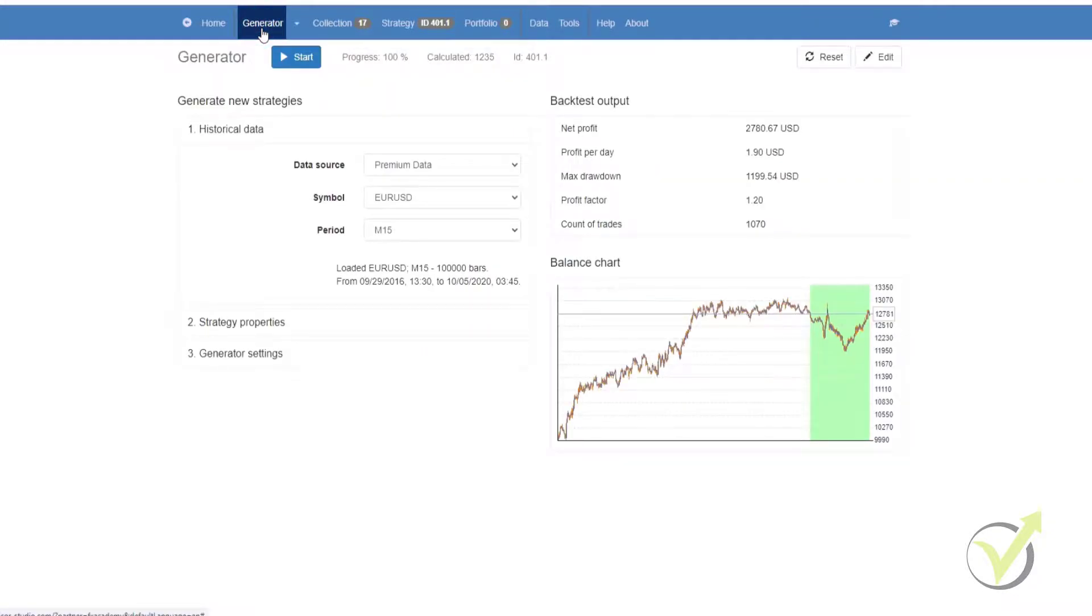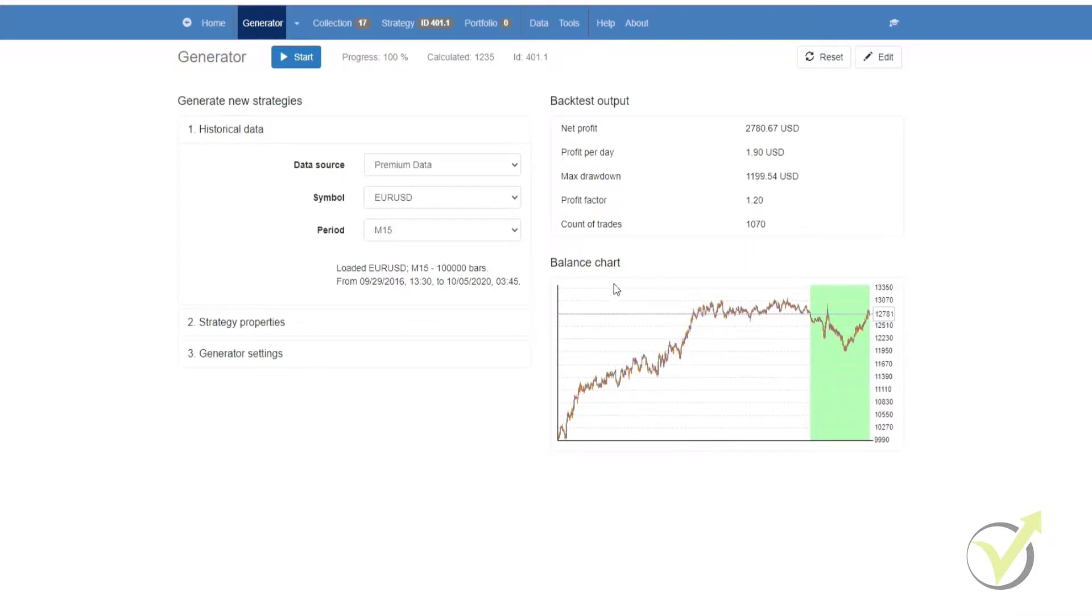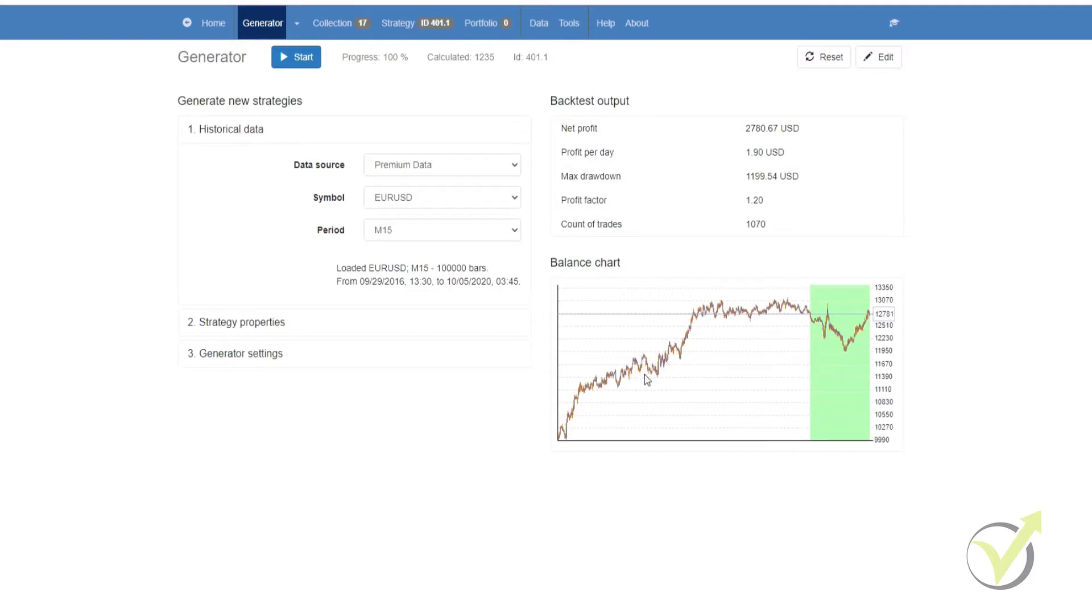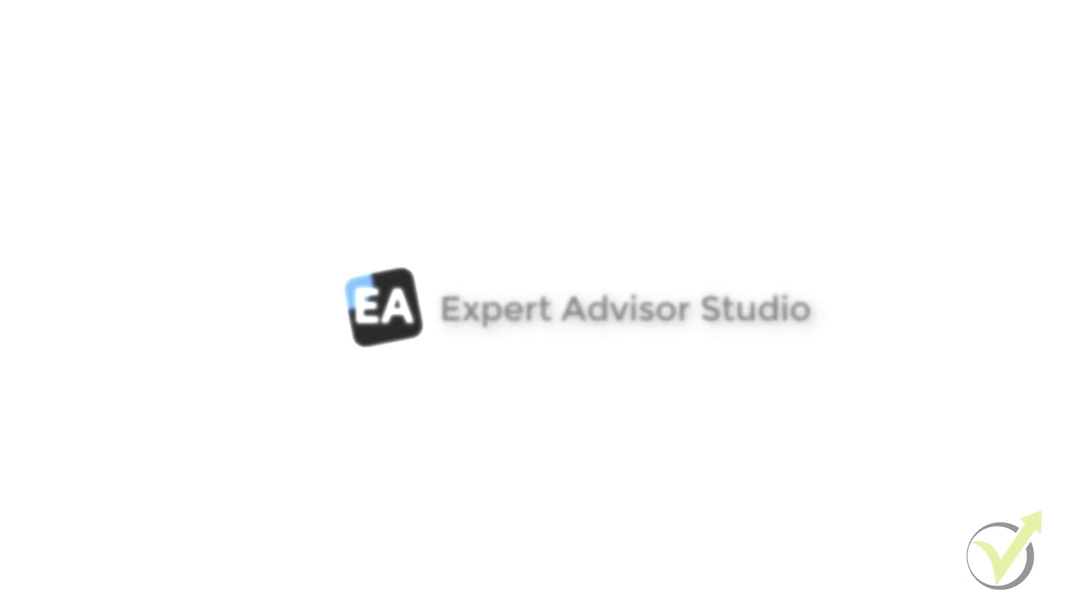Coming back to the generator, on the right you will see you have your backtest output metrics. This is on the strategy that it has identified here. You can see below that the balance chart. This is the equity line over the entire period of the historical data, and the section that is in green is the out of sample. If you look at the balance chart and the equity line, the blue portion is the result of the closed positions, and the orange line represents the effect of the floating profit and loss.